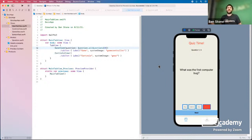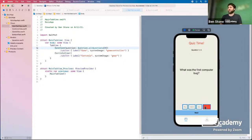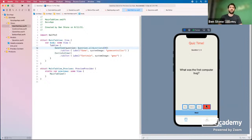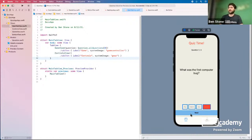We don't yet have a full game. What we have is a way to showcase individual quiz questions, but there are a few things missing. We'd love to click the Next button and have it transition to the next question, update the question counter to show two out of four, update the question text, clear out previous selections, and update the answer choices.